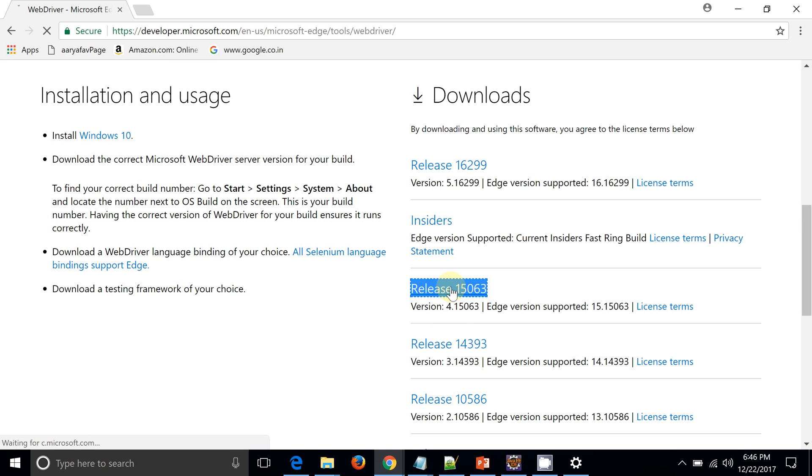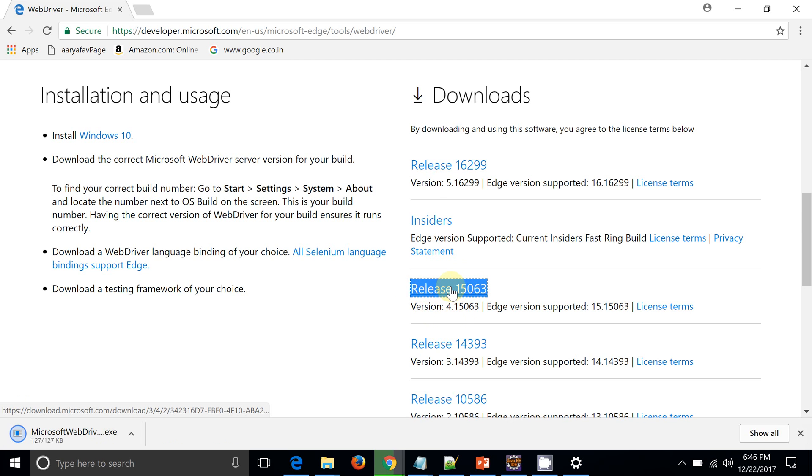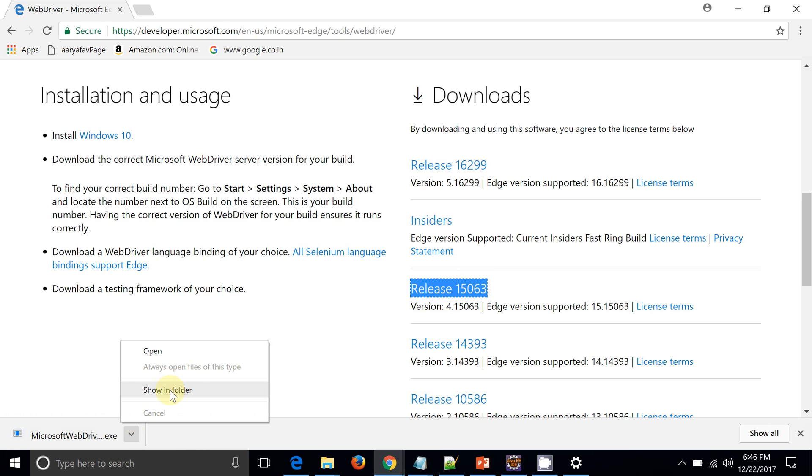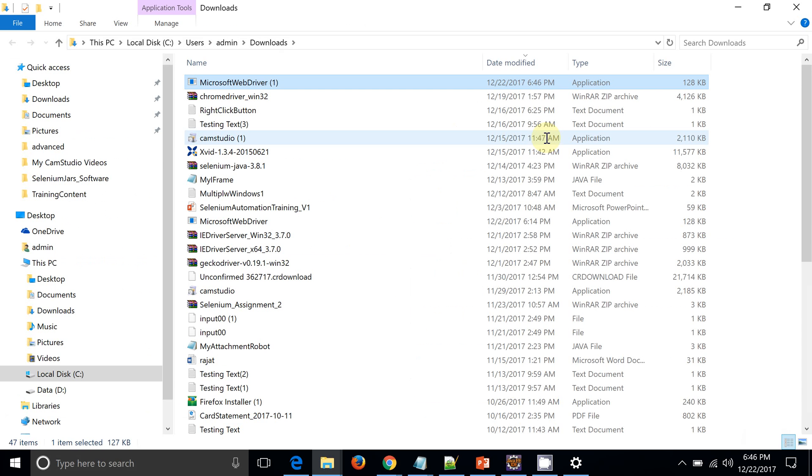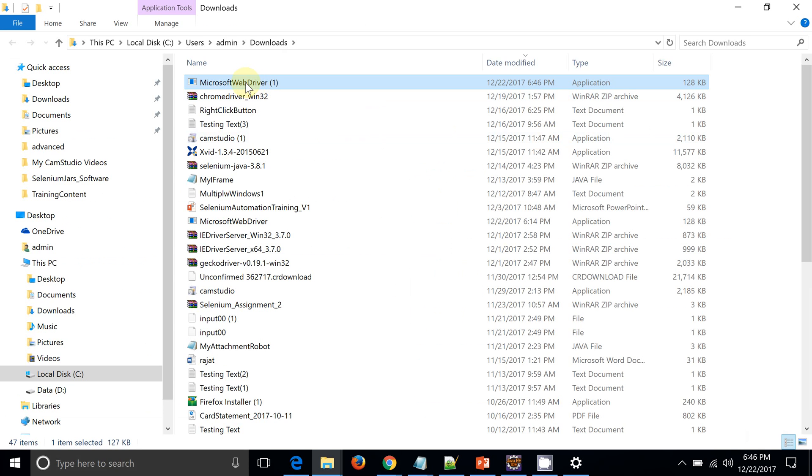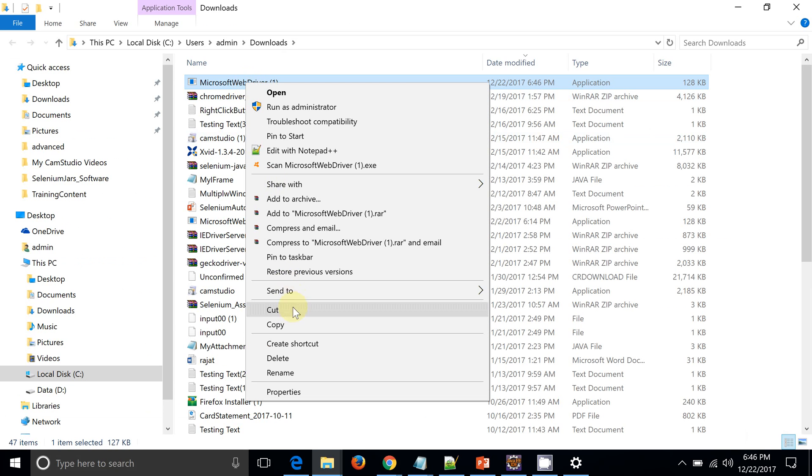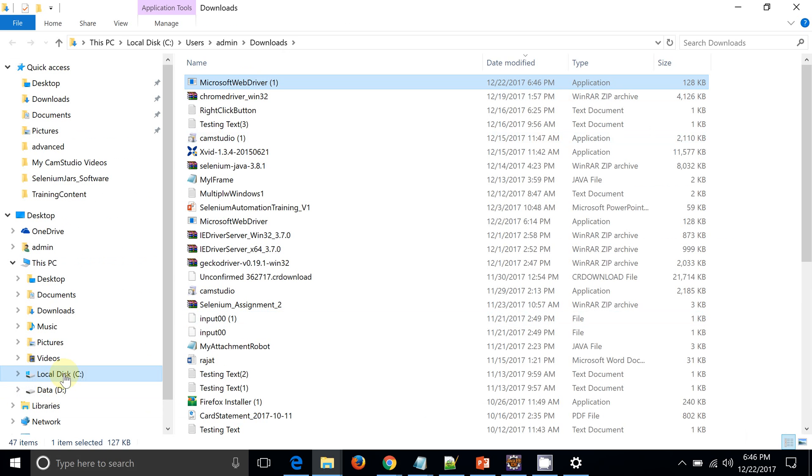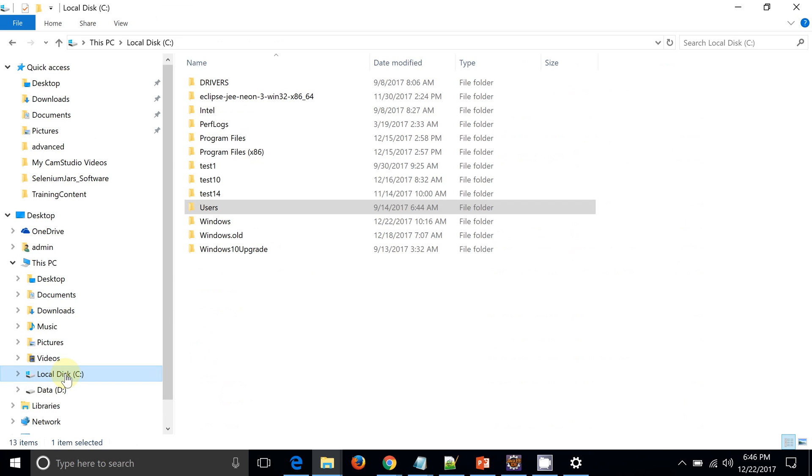So I need to download this. Edge driver - I am just clicking on that. So you can see my Edge driver is downloaded. Okay, so this is my Edge driver. I am just copying this and putting it directly into the C drive.